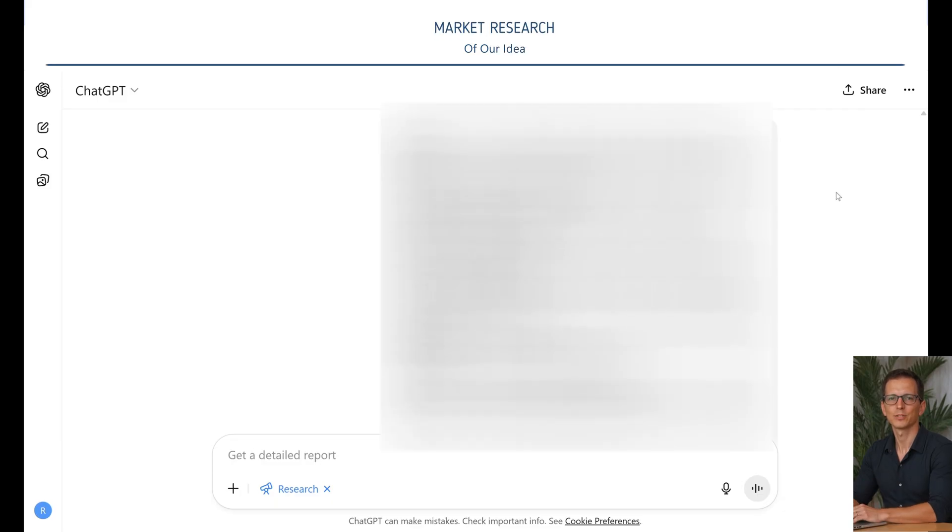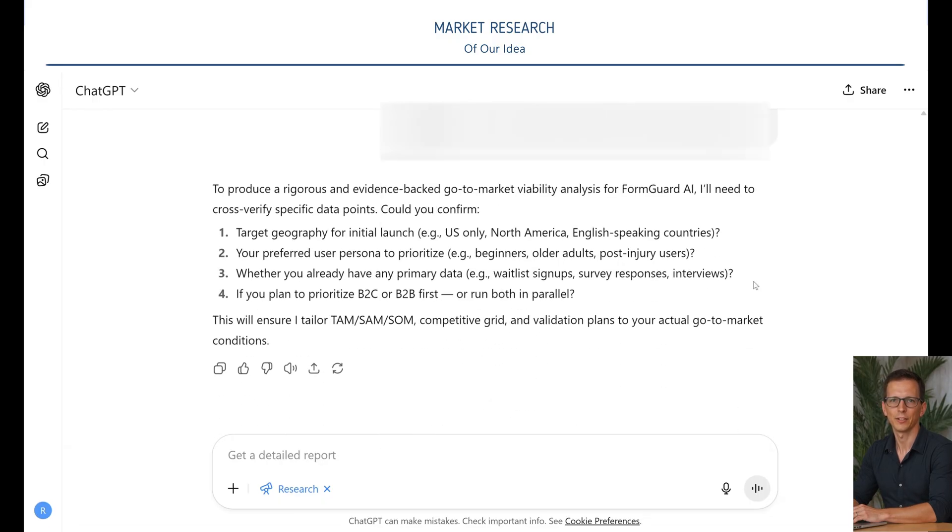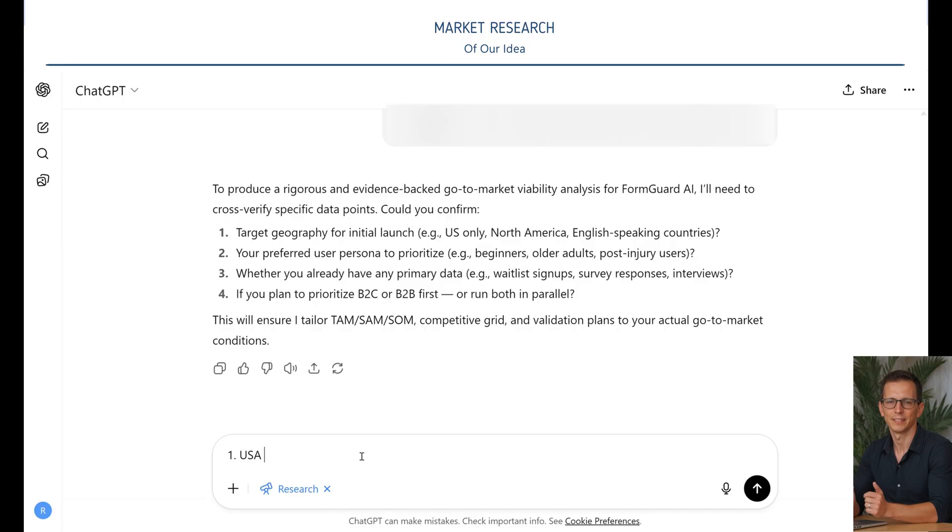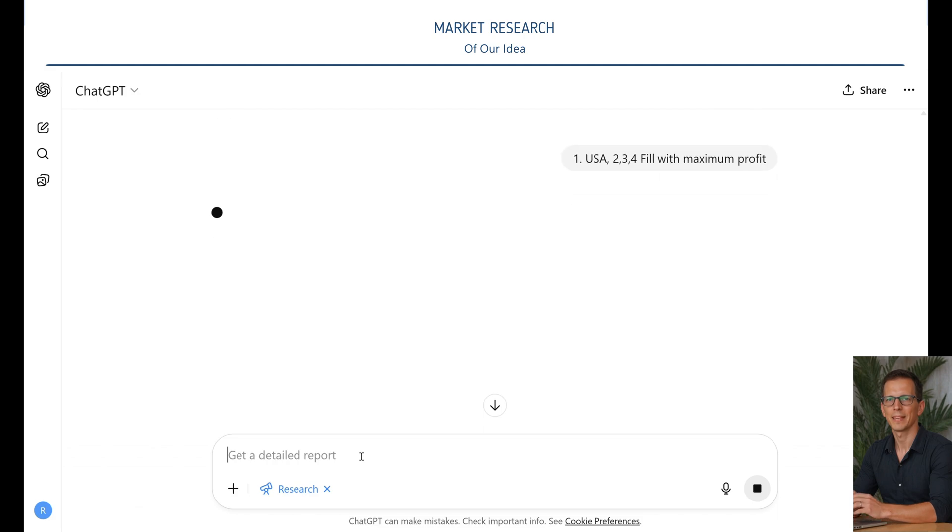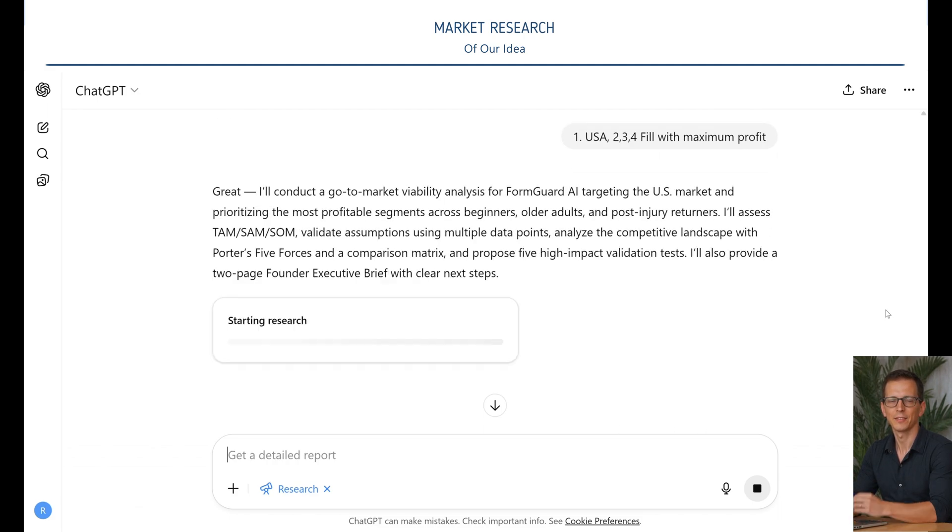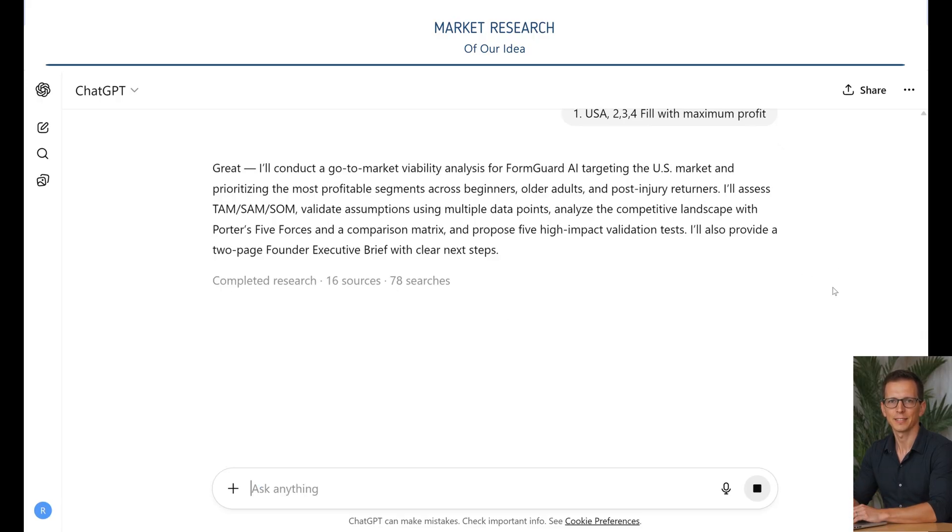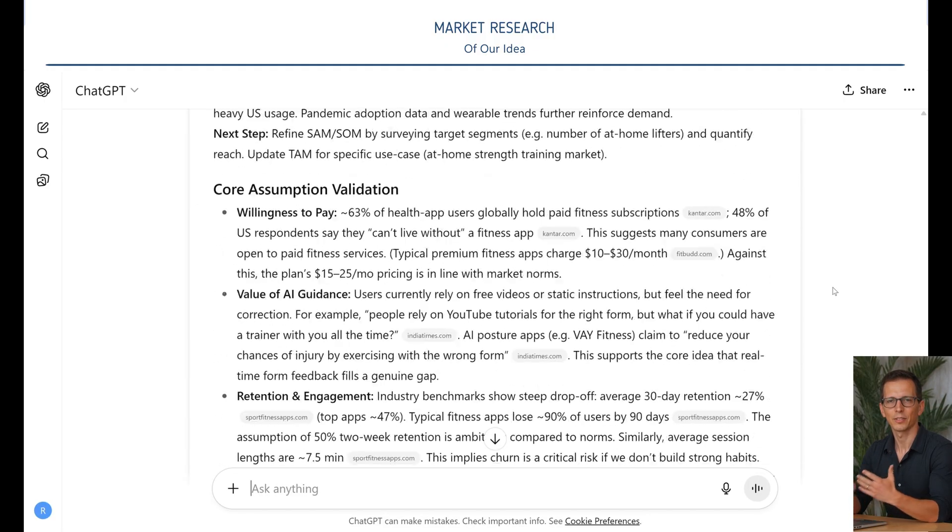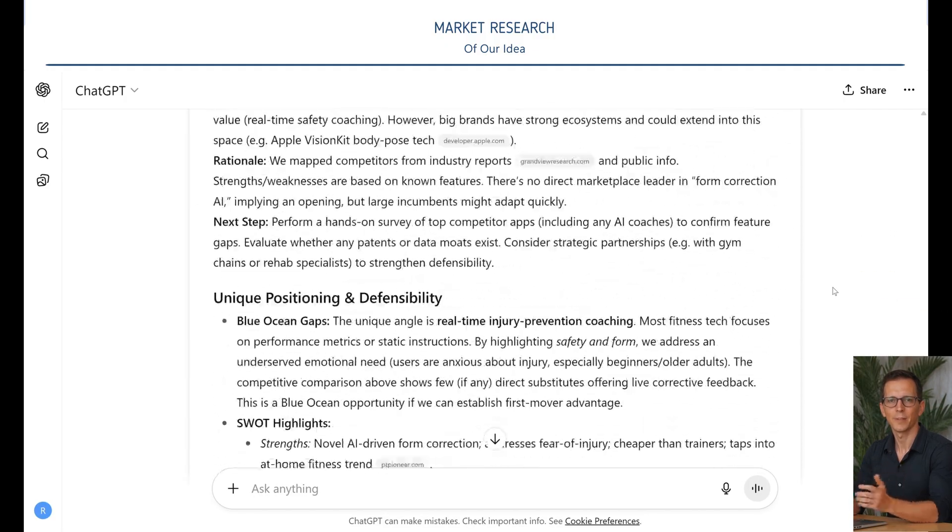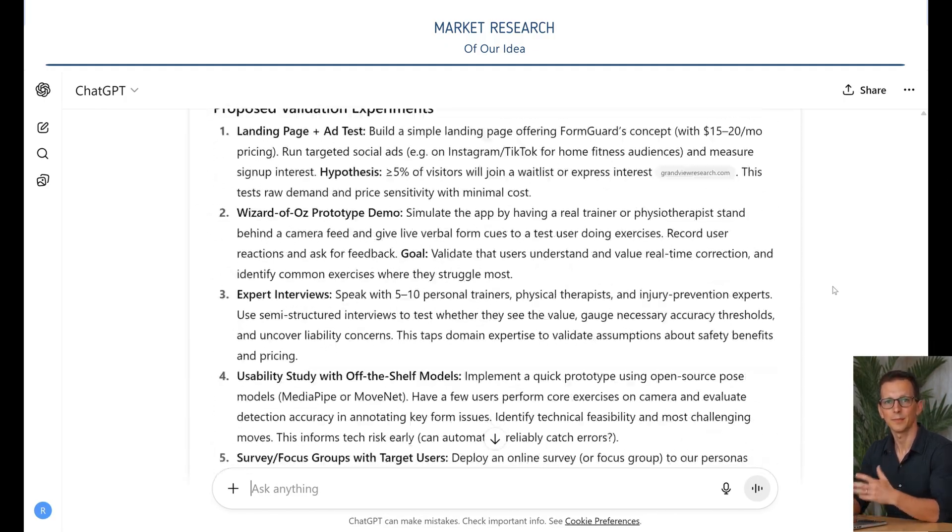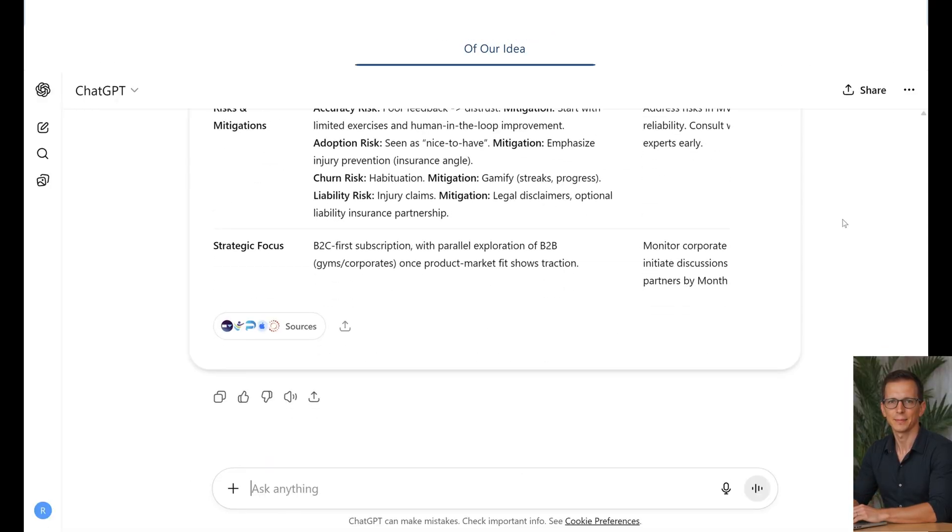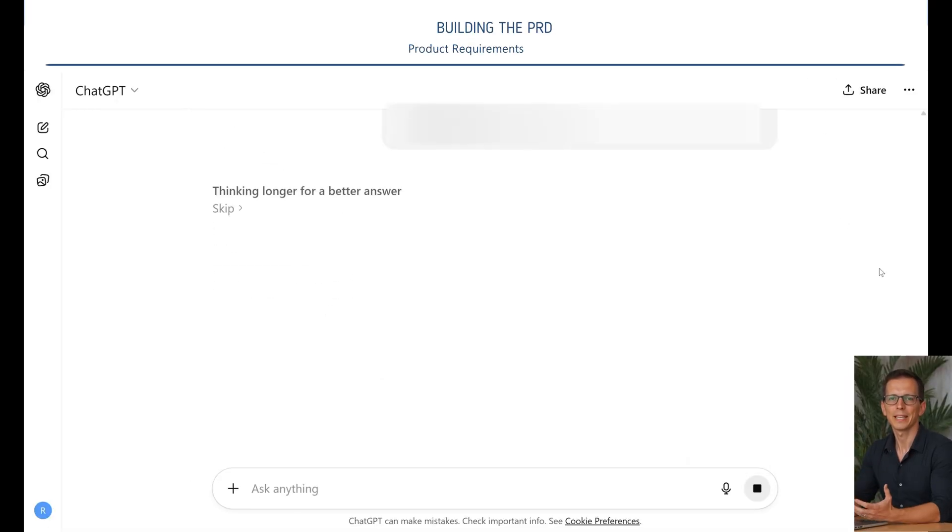Next, we use our second most powerful market analysis prompt. Be sure to select deep research. To do this, click the plus sign to the left of the prompt and select deep research from the list. Before starting the analysis, the AI asks clarifying questions. Answer them and launch the analysis. This prompt is designed for an in-depth analysis of the viability of a new digital product launch. It structures the research by key business modules, tests the founder's underlying hypotheses, and relies on an evidence base with cross-validation of data.